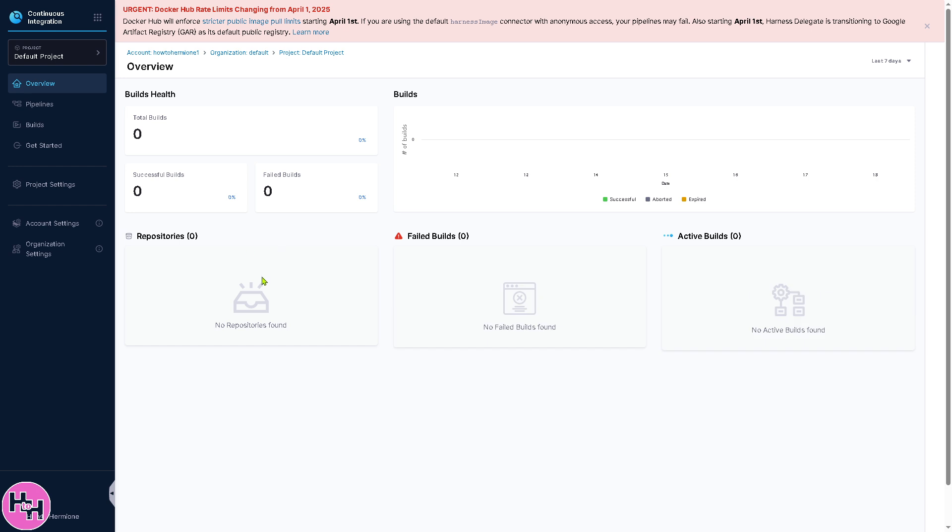You have the Overview, a dashboard that provides a high-level view of your projects where you can display recent developments, builds, and pipeline executions. It also gives you the success and failure rates of deployments, or any active issues or errors that need attention.